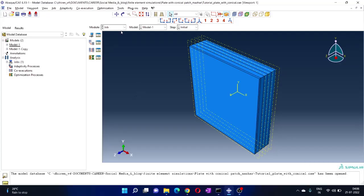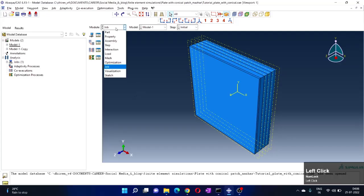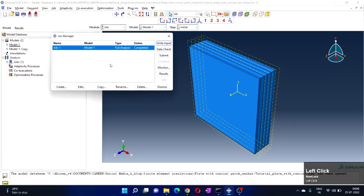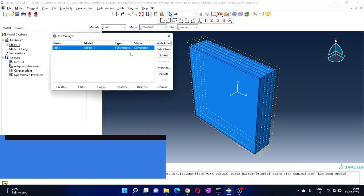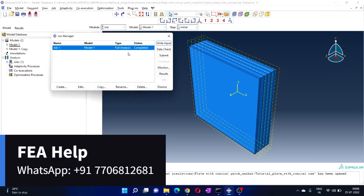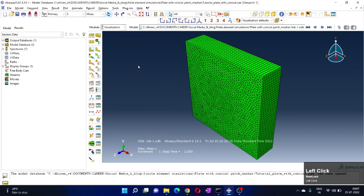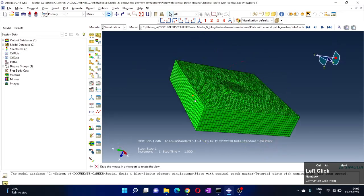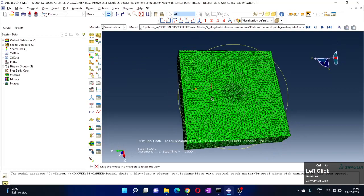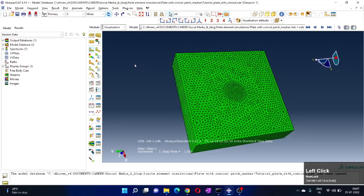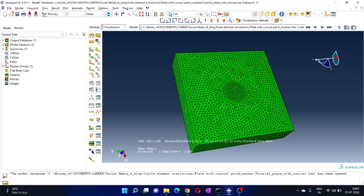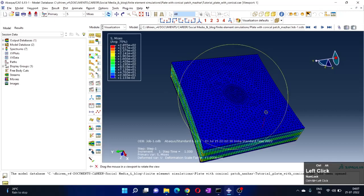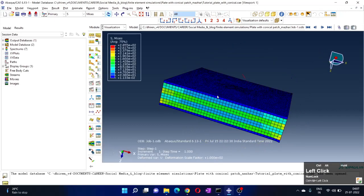Go to the job module and go to job manager. Analysis has been completed and here we will see the results. Let's click on results and here we have the plot of results. Now let's make it colorized. Click on this plot contour deform shape, and we will see the colored images.